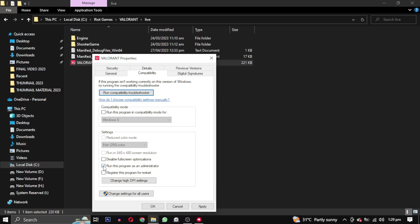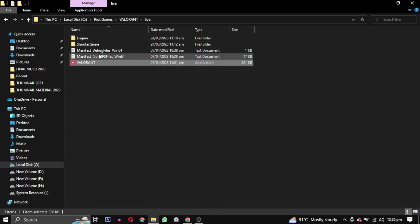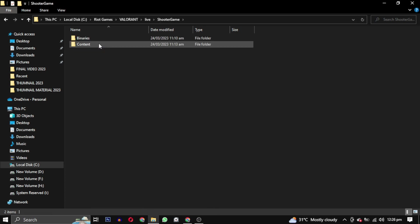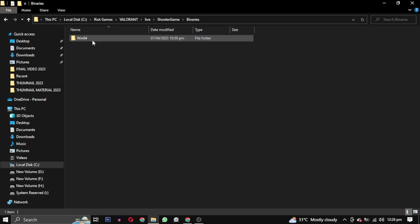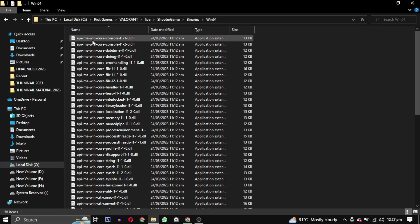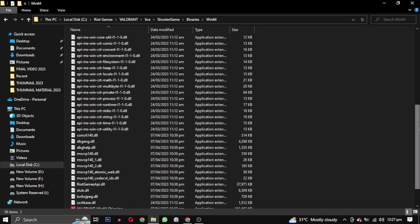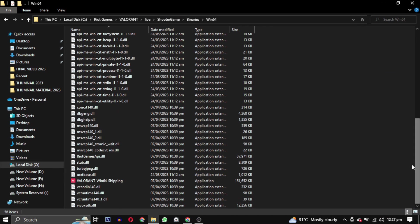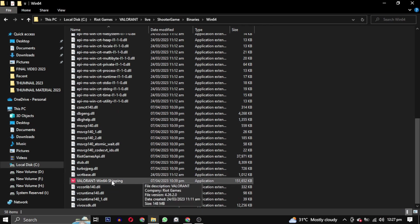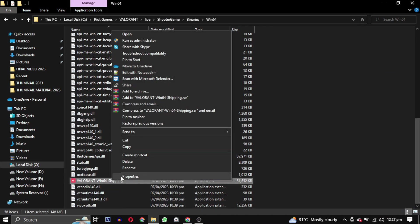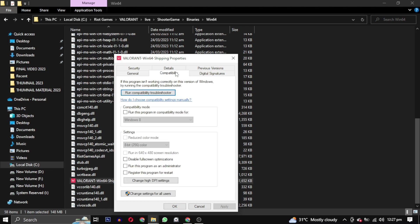Next, go to the Shooter Game folder, then to Binaries, and open the Win64 folder. Inside, locate the Valorant setup file and right click on it. Again, go to the Properties and select the Compatibility tab. This time uncheck all the options and click on Apply to save the changes.